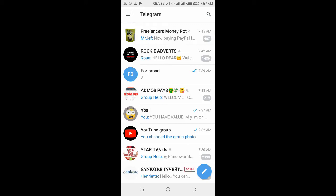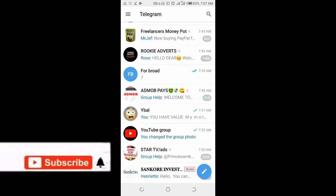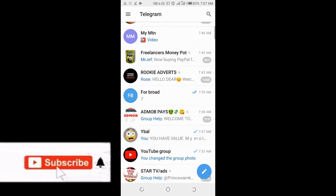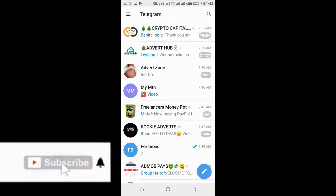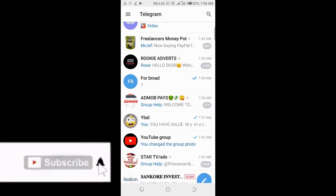In this video today, I will show you how to share a Telegram channel link to WhatsApp. To do this, open your Telegram app on your phone, then click on the channel you want to forward the link to WhatsApp.